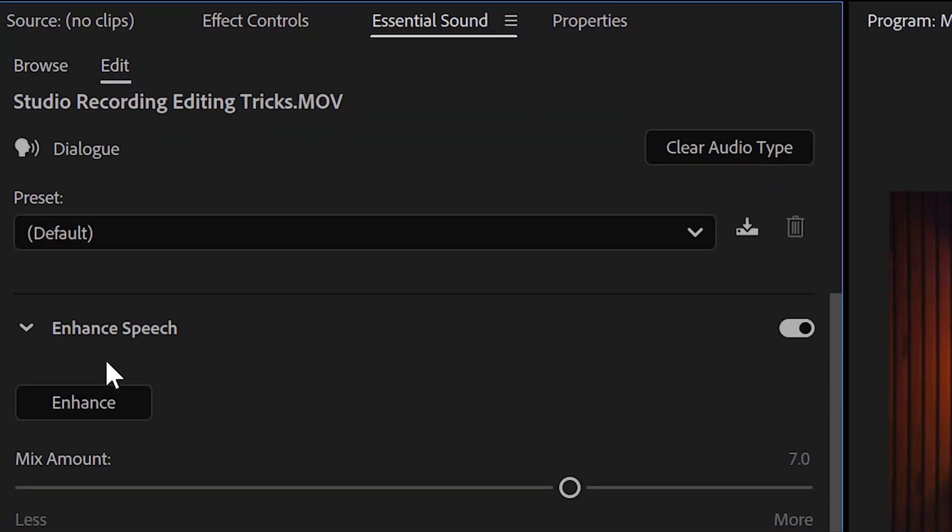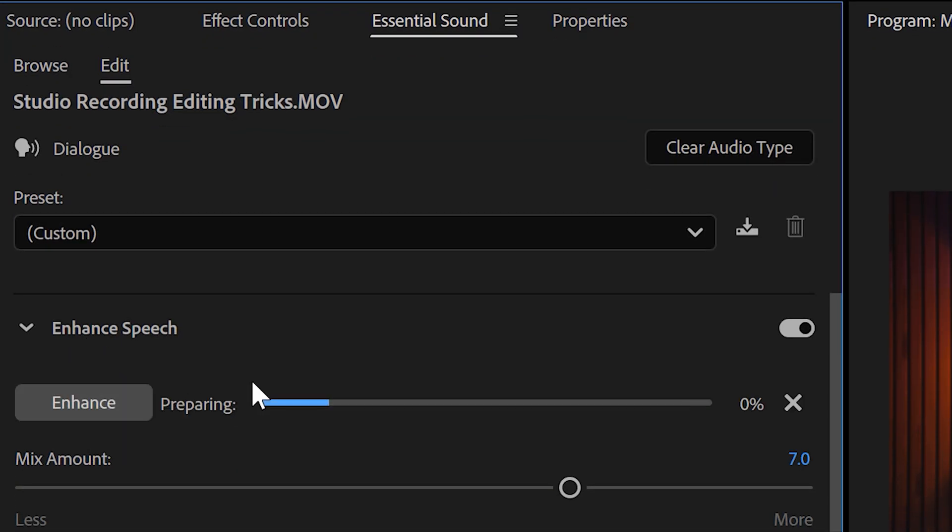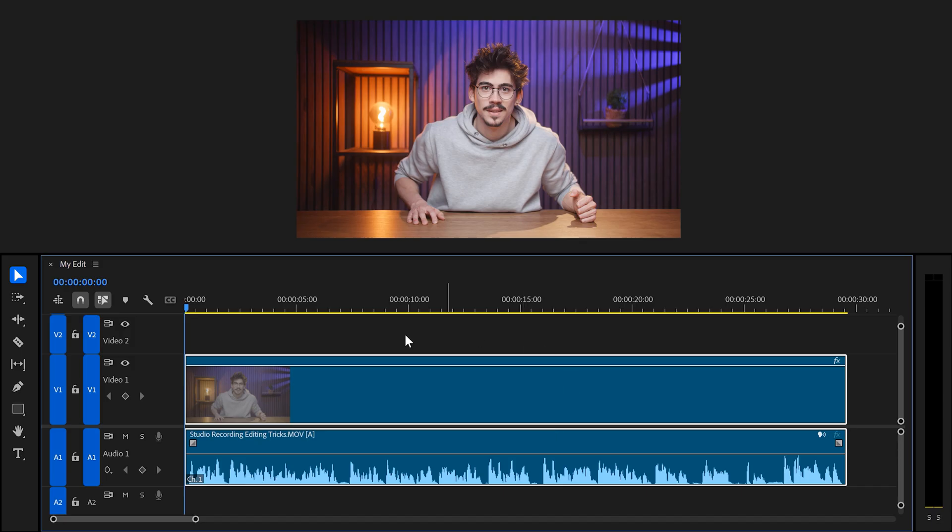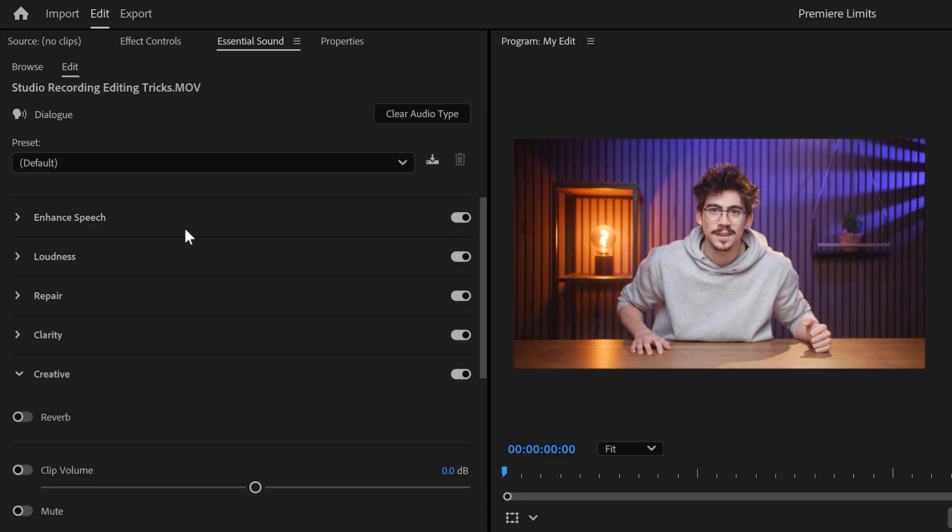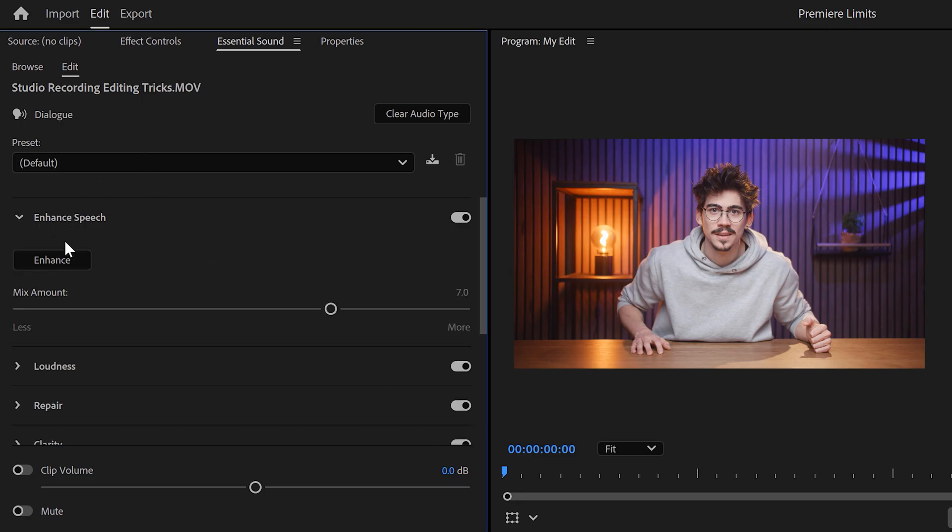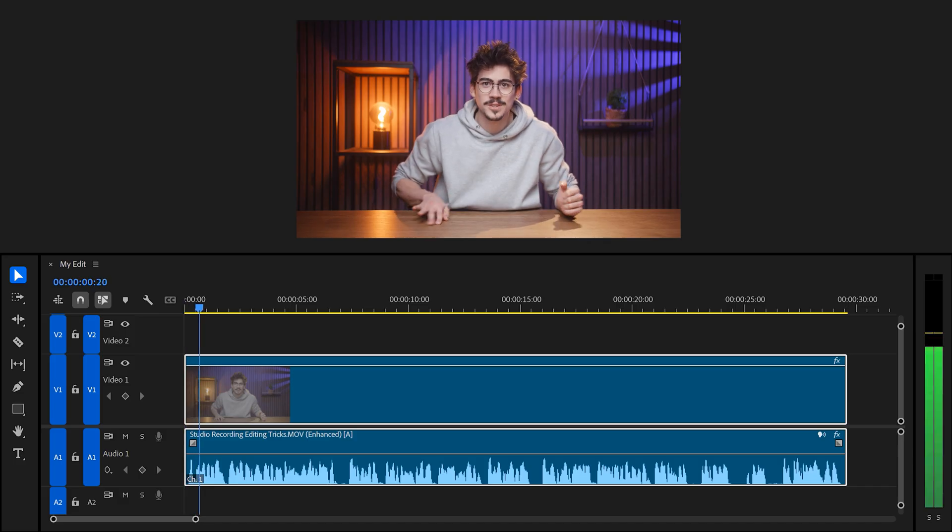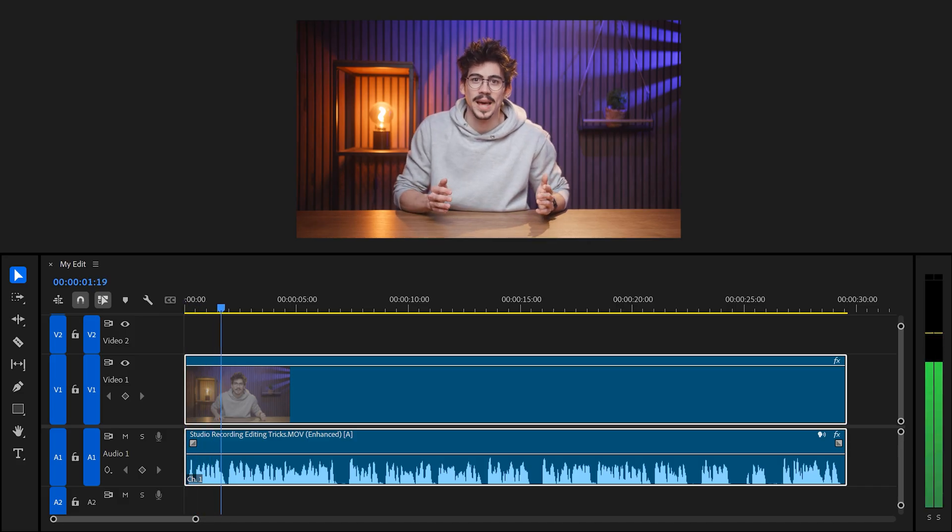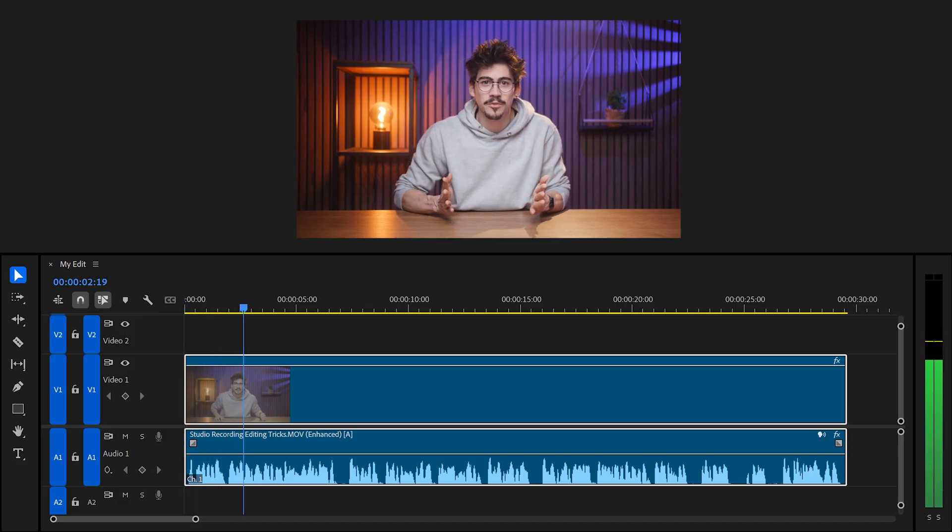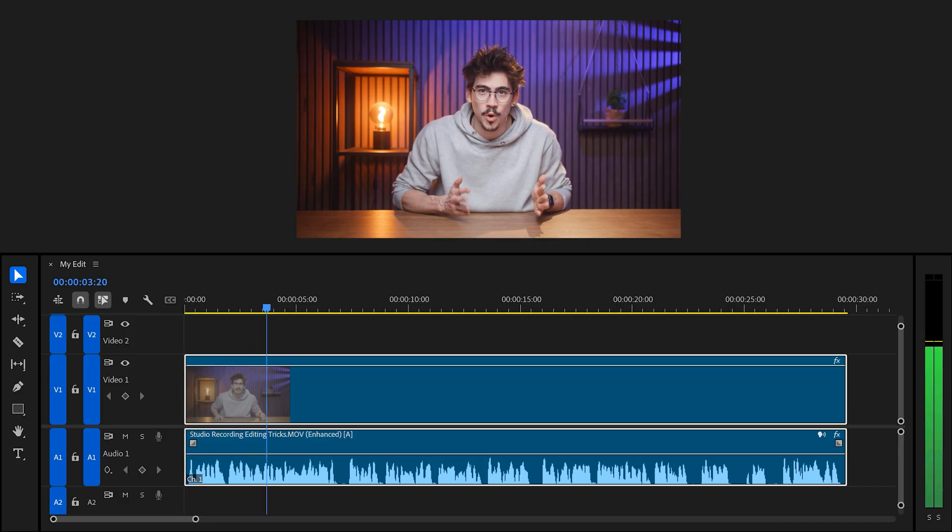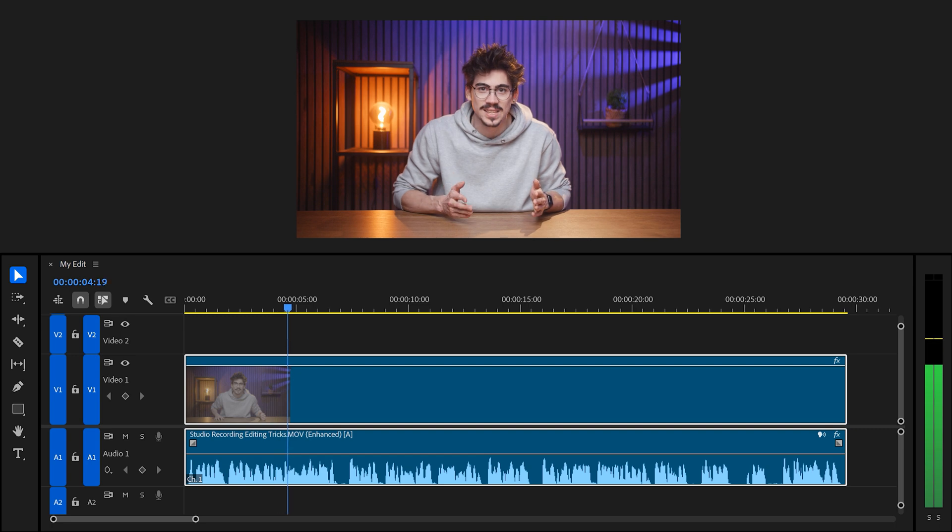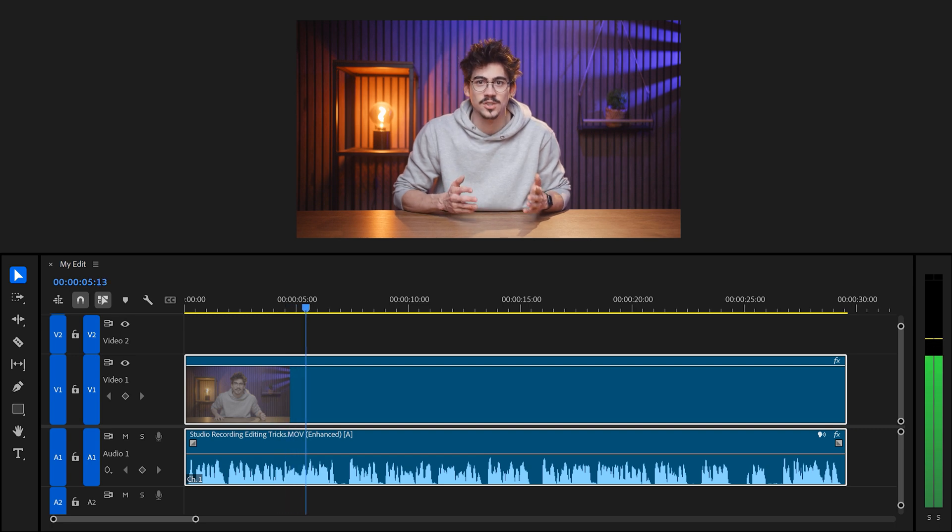Now, let's move on to Enhanced Speech. This is an AI feature you can find back in the Essential Sound panel. You can use this to enhance your selected speech clip to remove background noise and increase the quality to make it sound professional. Let's try it on one of my recordings. So, here's your clip in the timeline. If you hear this for the first time, it sounds amazing. The noise is gone, quality is great, perfect.